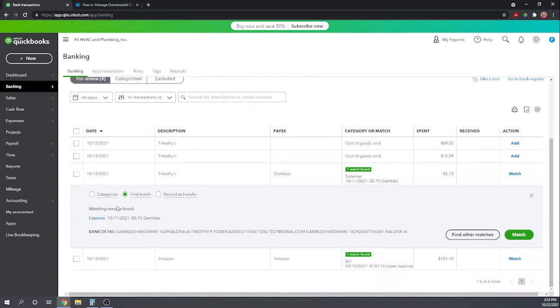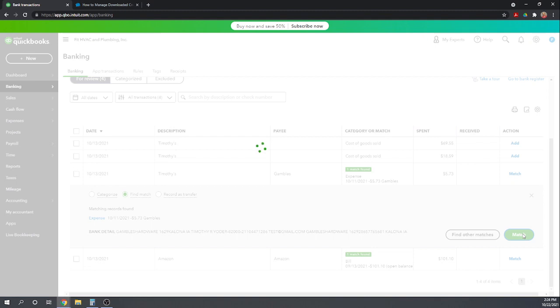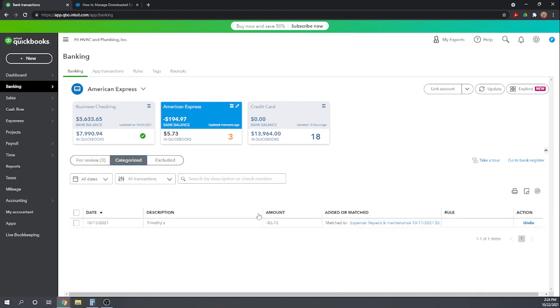And it found this matching record. It found that I recorded a credit card expense. I recorded an expense charged to the American Express on 10-11. So that was two days prior to the charge clearing the bank. It makes sense for $5.73 to the vendor Gambles. Well, that certainly does appear to be the same charge, right? So this was one I had manually entered. Now it's transferring over from my bank. And so I'm going to tell it to match these transactions. If I accidentally added it as a new transaction, it would be in the books twice. And so now we can see that that one transaction is over here in Categorized. And we can undo it, which would then send it back to the review tab.